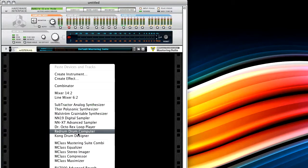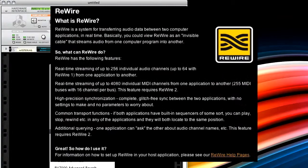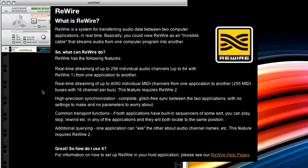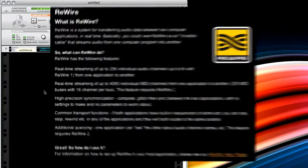Now, if you're not aware of rewire, it's a protocol that's designed by propeller heads who make Reason, and it's for transferring information such as audio data and MIDI data and sync information between applications.